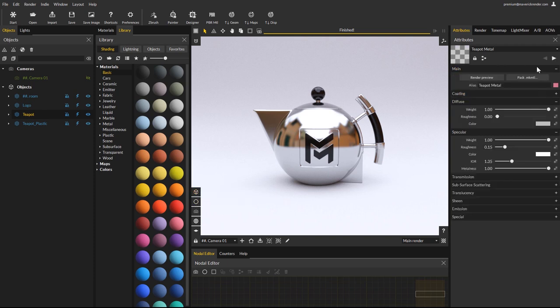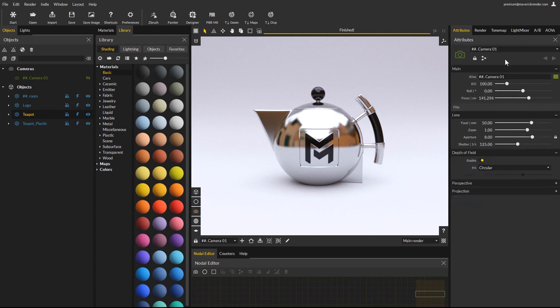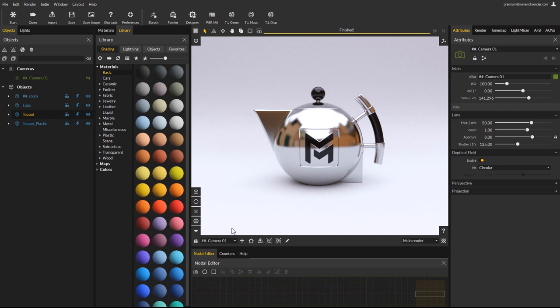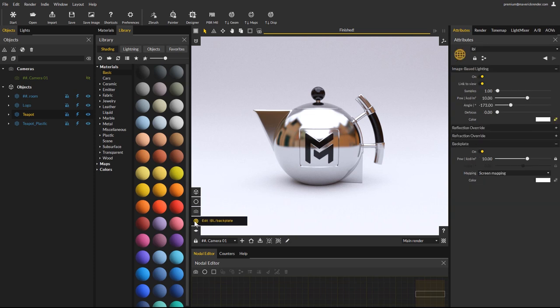The second one will load the selected object's material parameters. The third one will load the current camera parameters, it works the same as using the pen icon below the render window. The fourth one will load the environment and backplate parameters. And finally, the fifth one will load the floor shadow catcher material parameters.